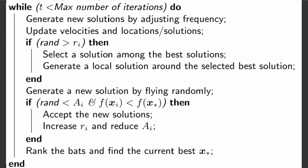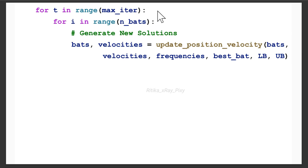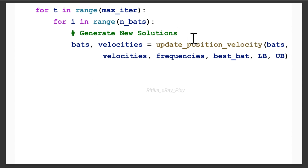Following the pseudocode, we generate a new solution by adjusting frequency, then update, select, and perform all operations. The outer loop runs for maximum iterations. The inner loop goes for i in range(number_of_bats). For each bat, we generate a new solution by calling the 'update_position_velocity' function we created earlier, which calculates the new position and velocity for each bat.